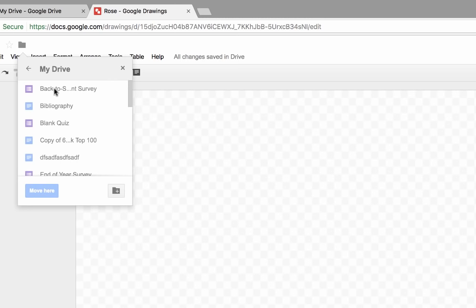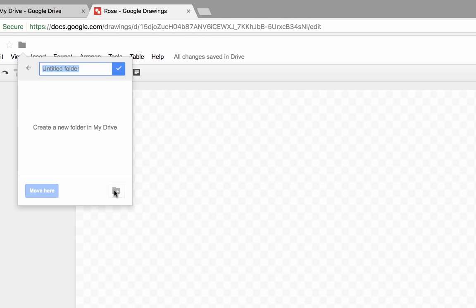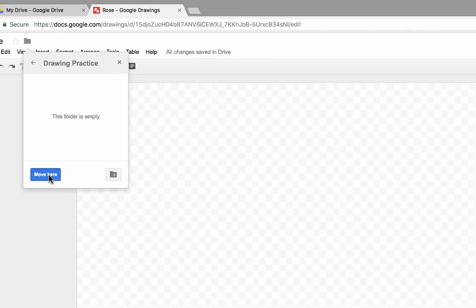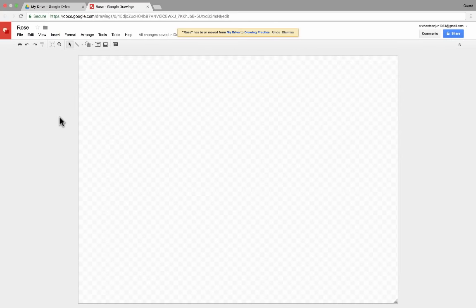But I can also do that here from inside Google Drawings. I could create a new folder — I'll just call this Drawing Practice. Click the check mark and move here. And so this drawing now is inside a folder called Drawing Practice.